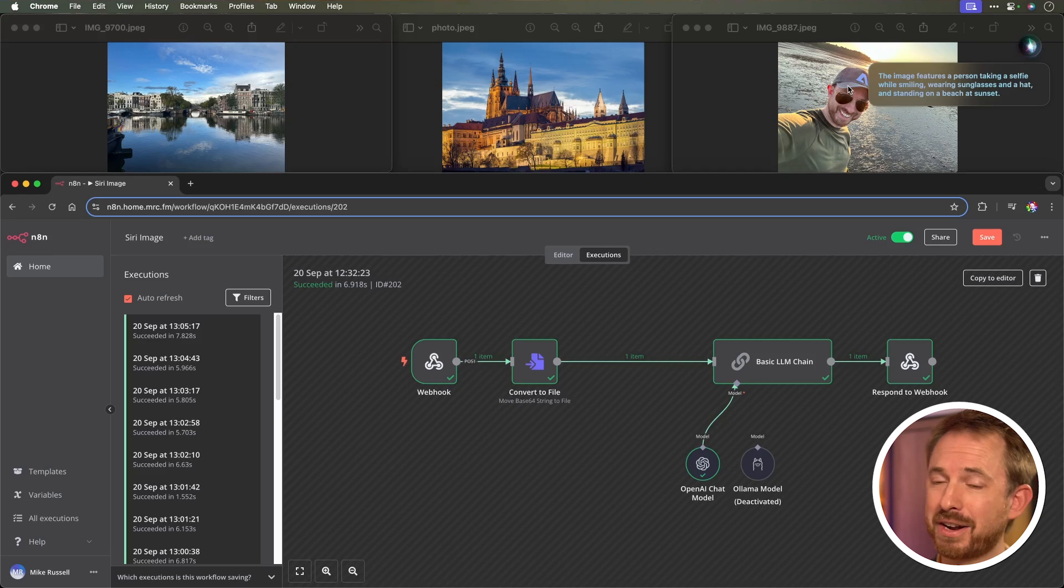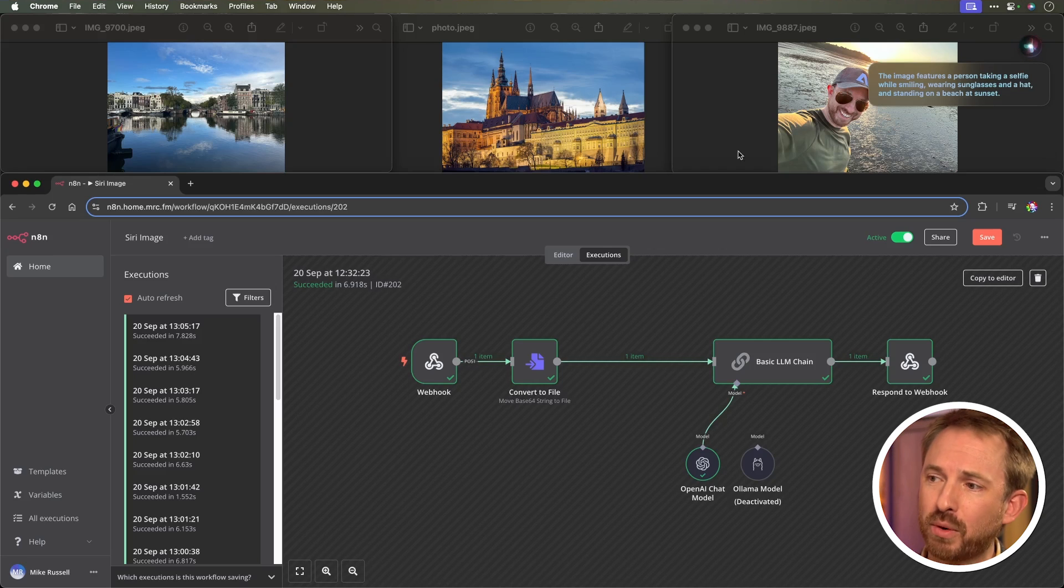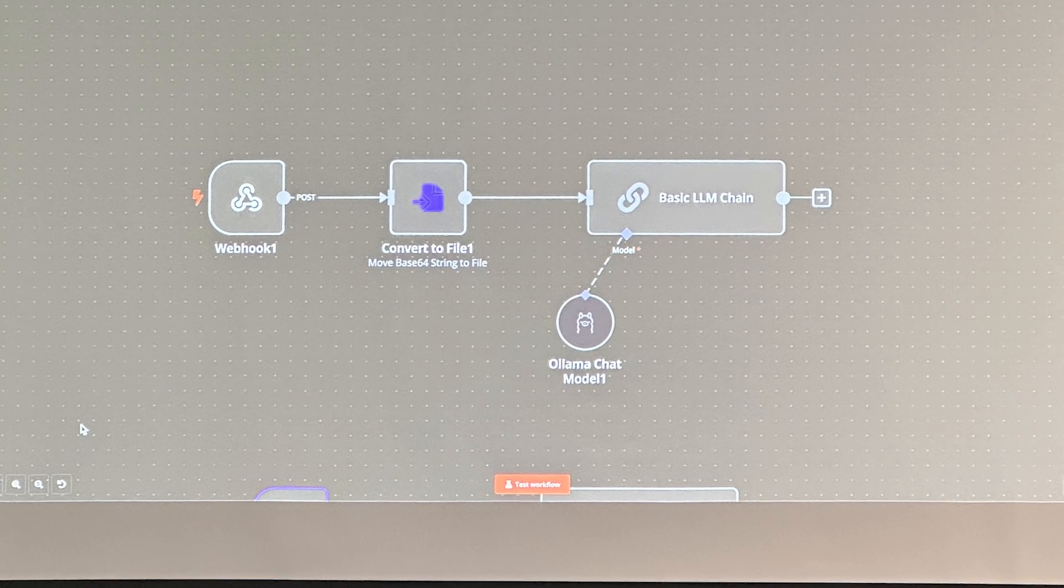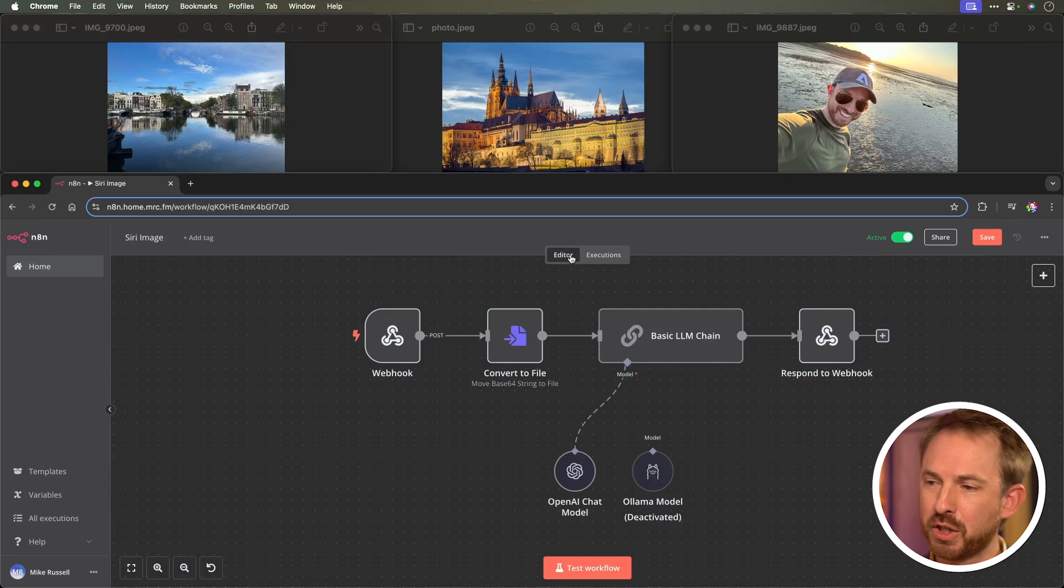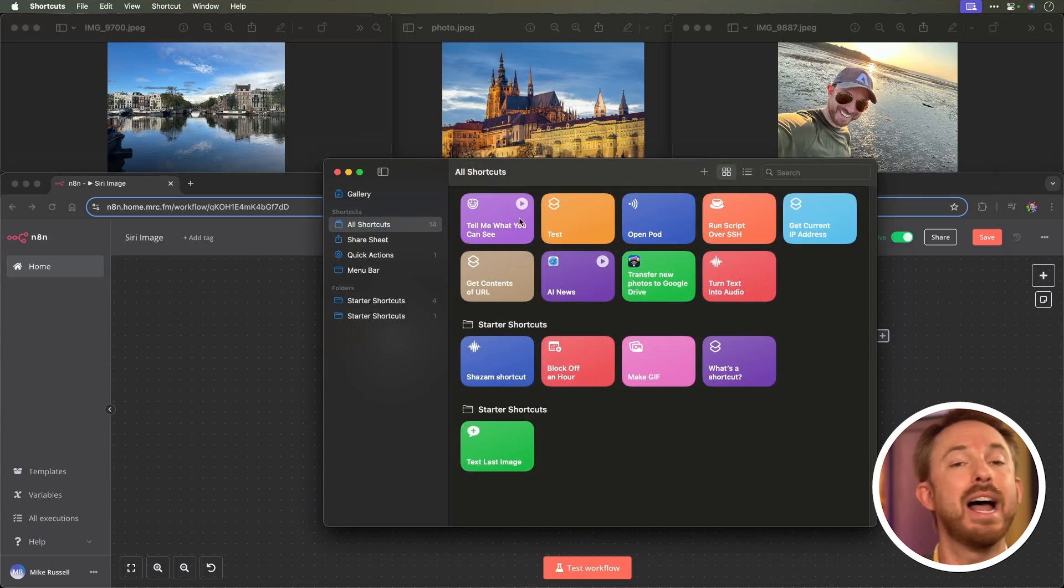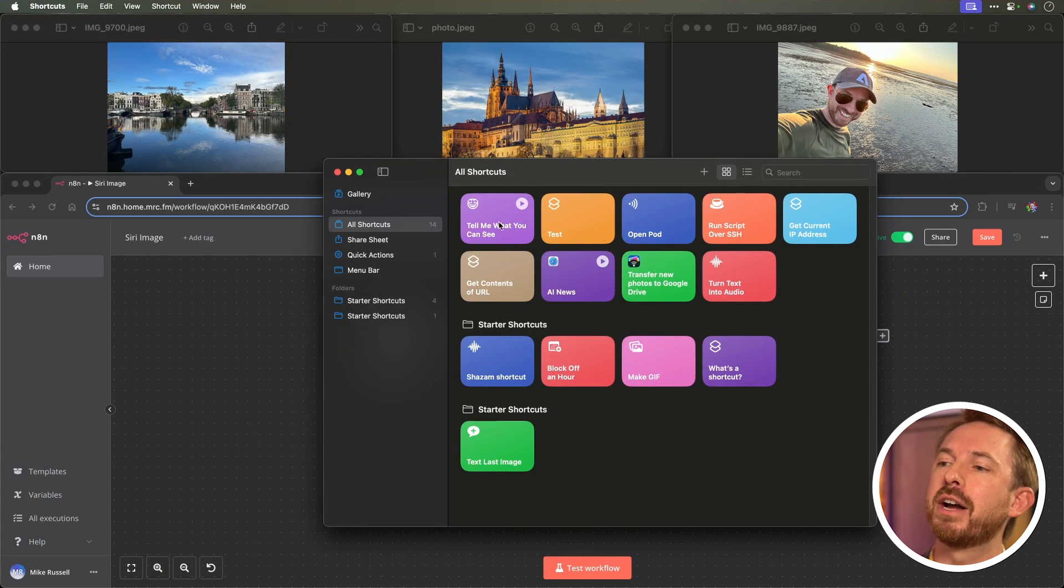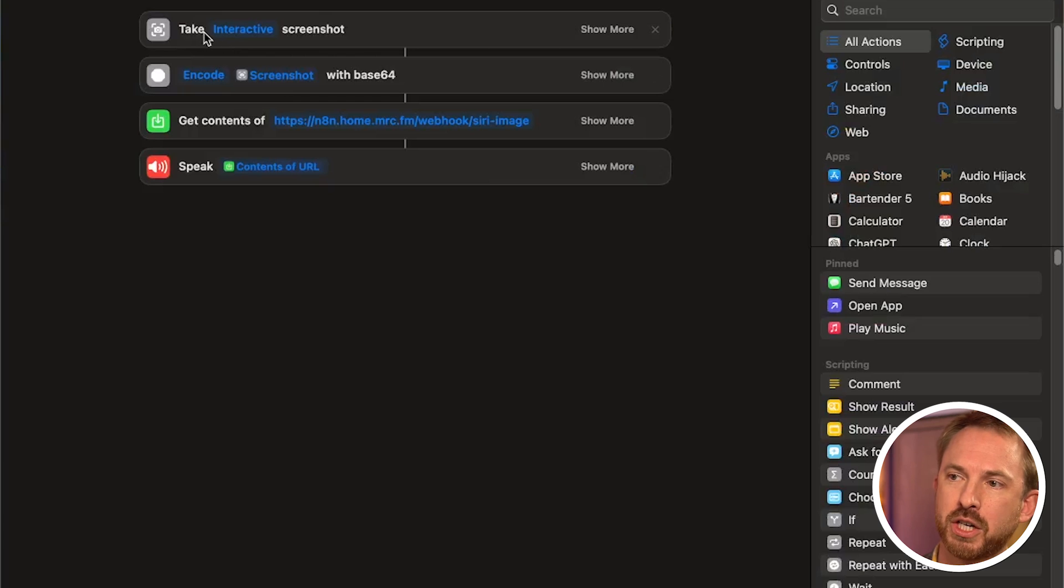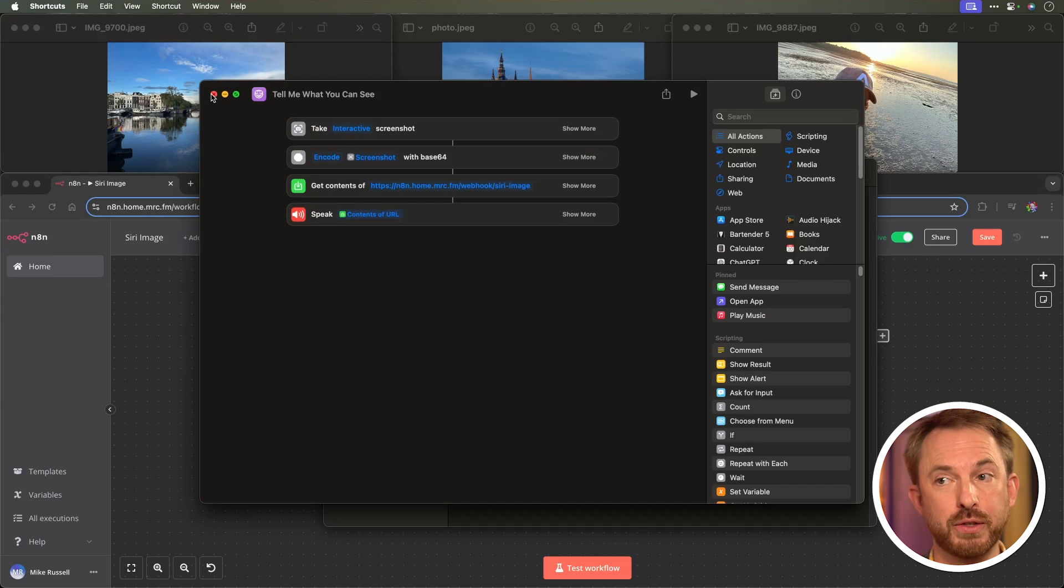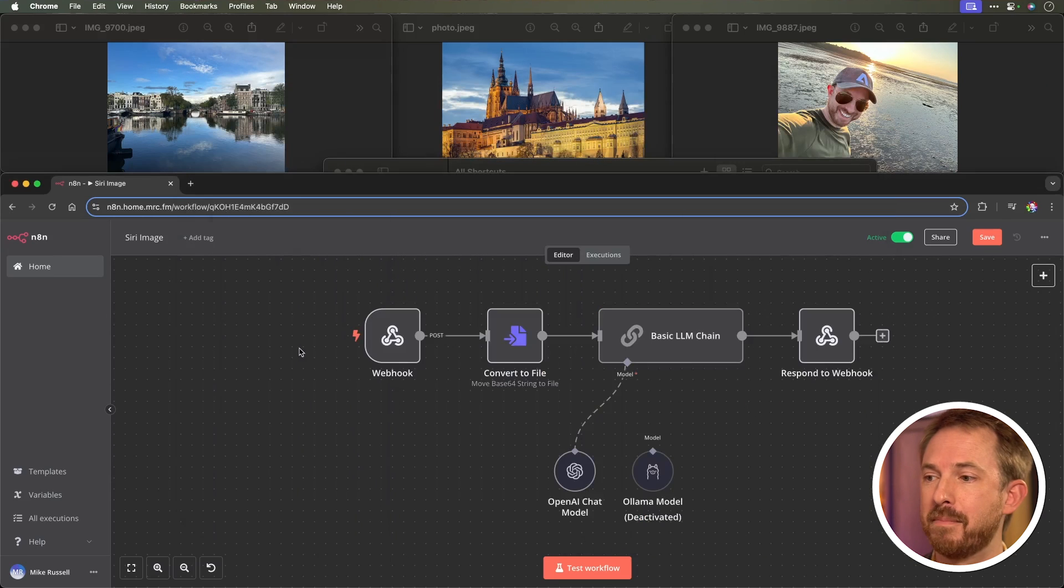So, I can't claim responsibility for this automation. Oleg, an absolute AI genius at N8N, created this, and I just followed his slides to recreate it in my own instance. So, without getting too techy here, what is actually happening? Well, I've set up an Apple shortcut called tell me what you can see. And when I say that phrase to Siri, it activates my shortcut, which is here. Let's take a look at it, which takes a screenshot, encodes it, sends it off to N8N, and gets Siri to speak back the contents of whatever was in my image.